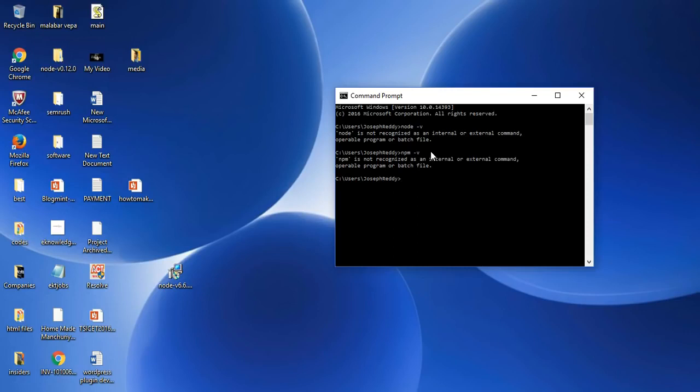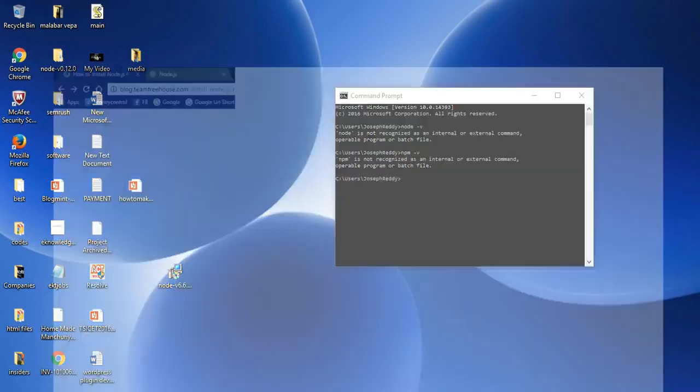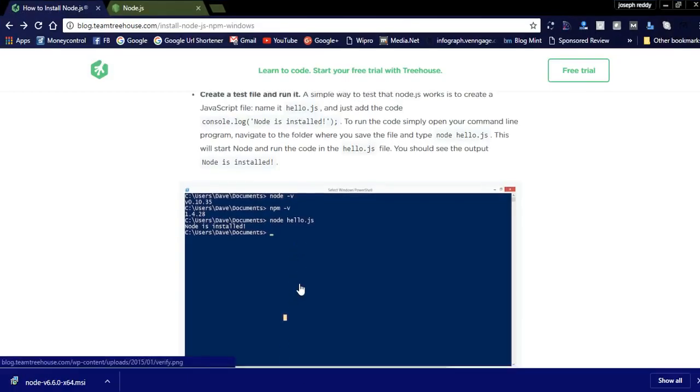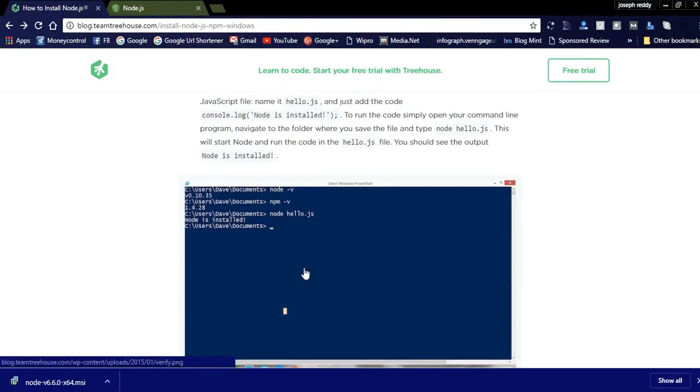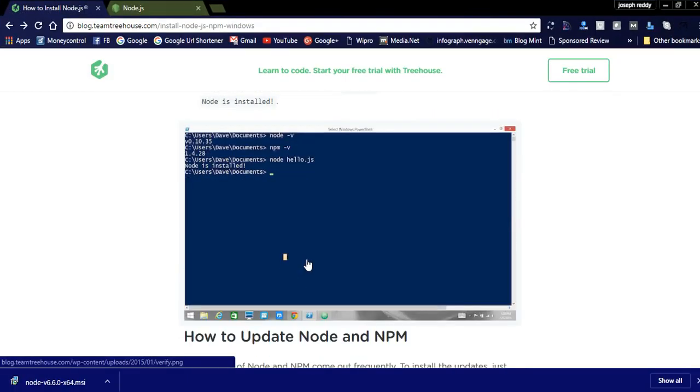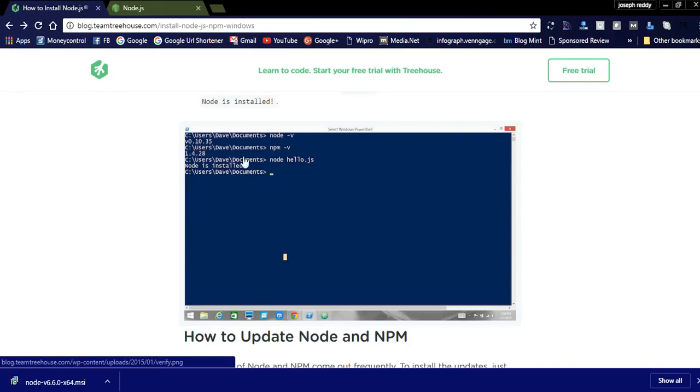Please restart your computer and try these steps. After the restart, you can see the version of Node.js. After restarting your computer, this is the version. Once you type node -v, you can see the version. npm -v shows version 1.4. These are the versions of Node.js.